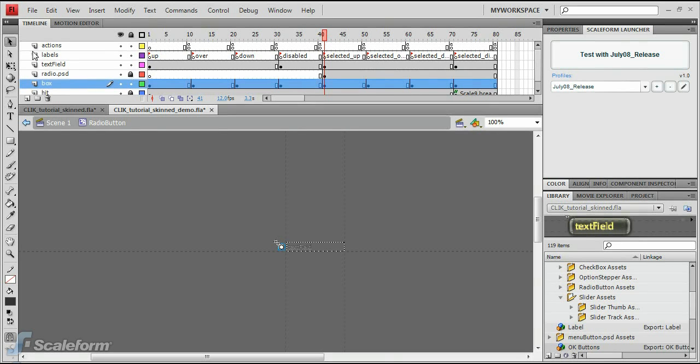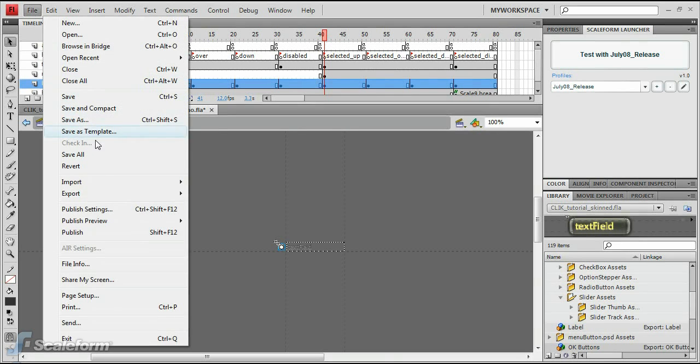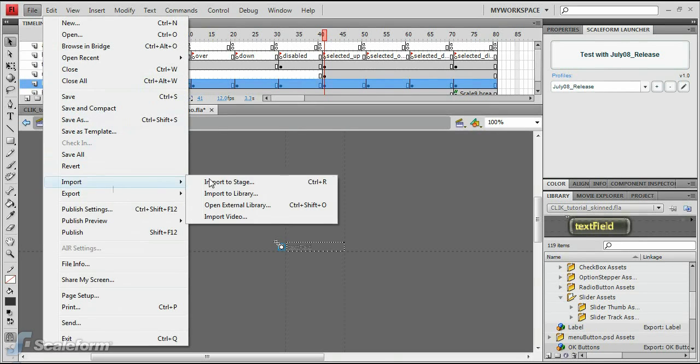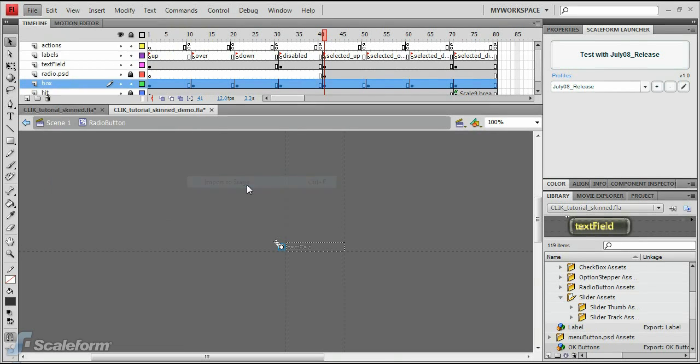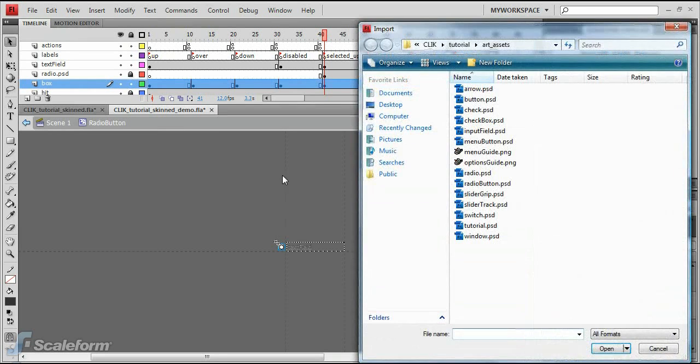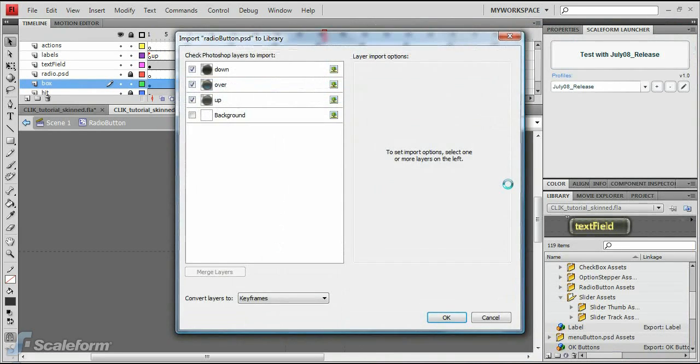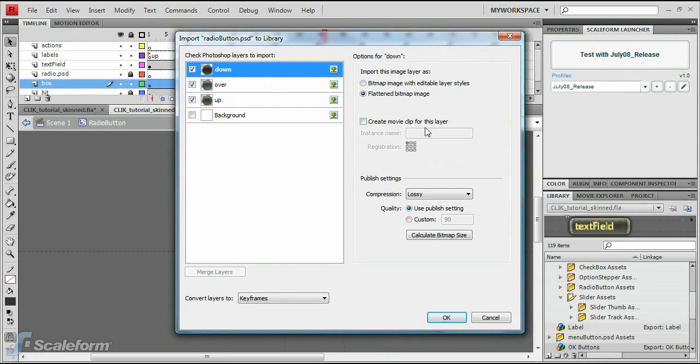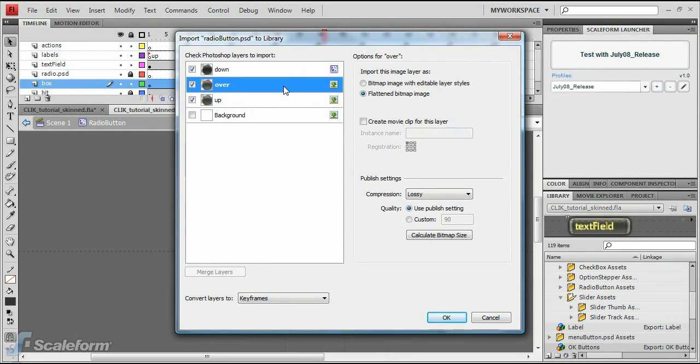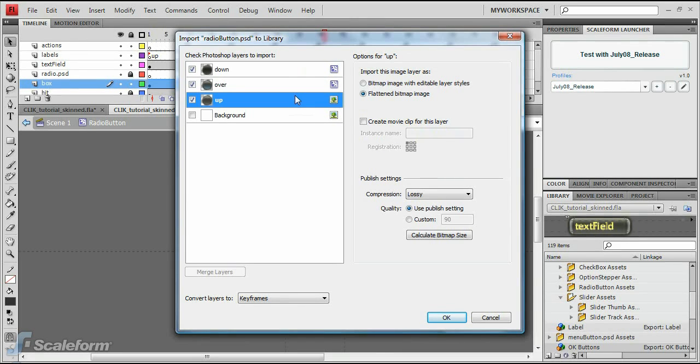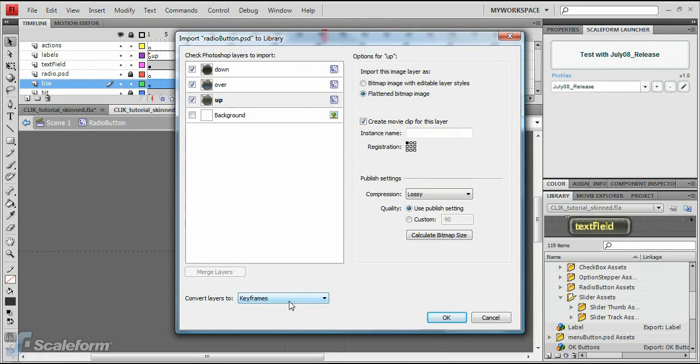Lock the radio.psd layer and select File, Import to Stage. Browse to and select the file radioButton.psd. Ensure the Create Empty Movie Clip for This Layer checkbox is enabled for each layer, and ensure the Convert to Layers dropdown is set to keyframes.